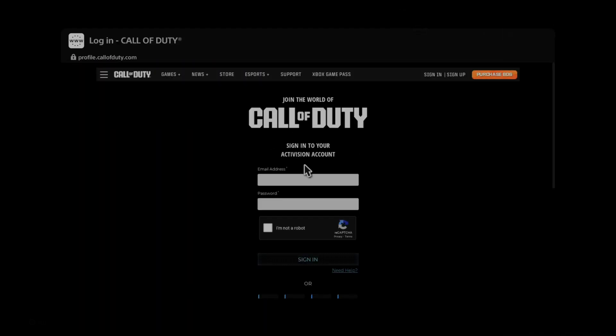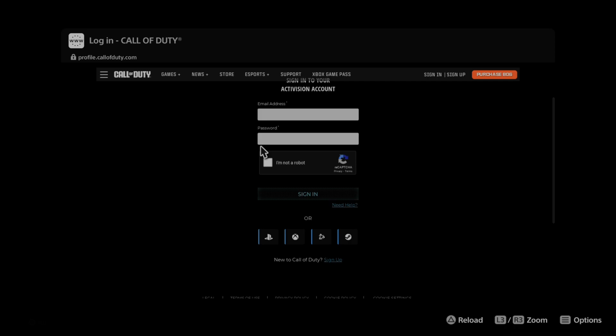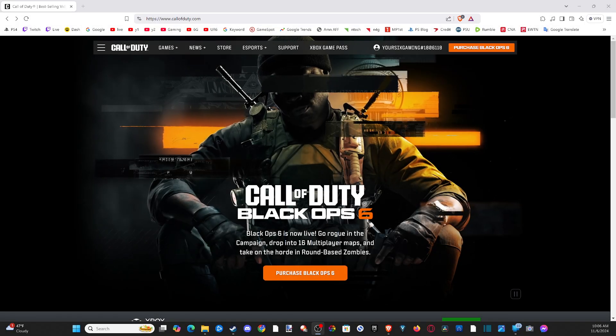So we have an email address and password, or we can sign in with PlayStation, Xbox, or Steam accounts. Just type that in. Now it's a lot easier for me to just do this on computer, so